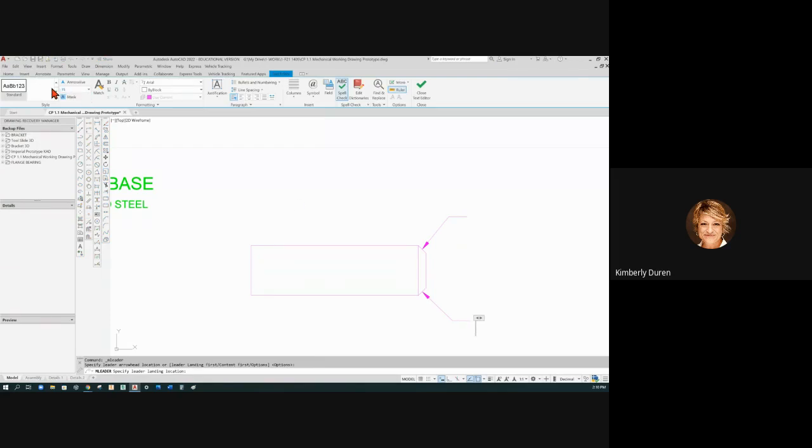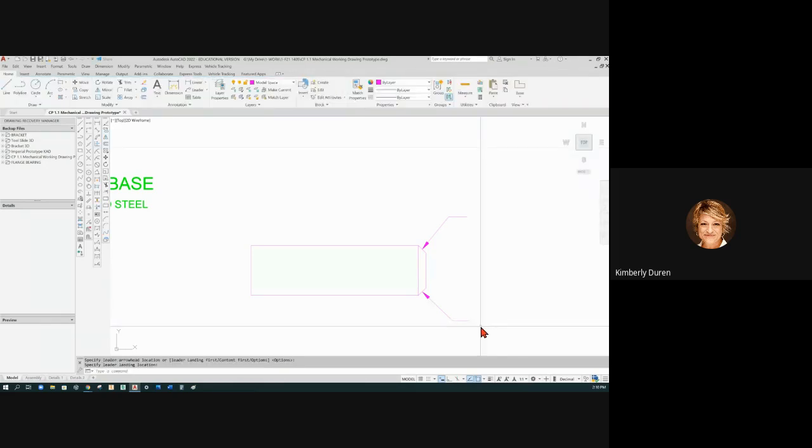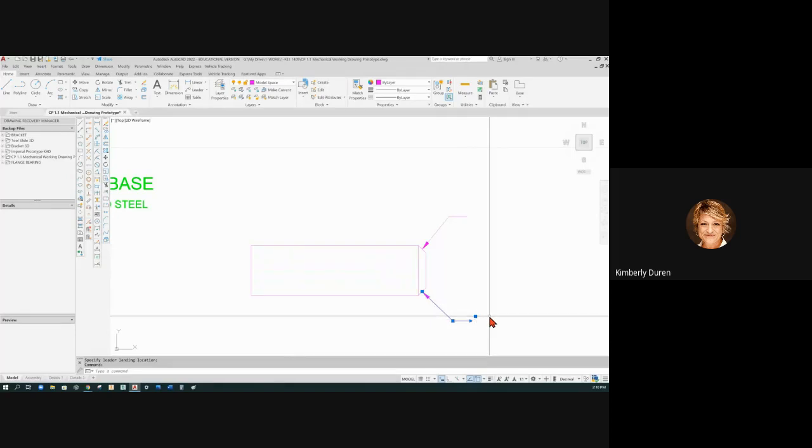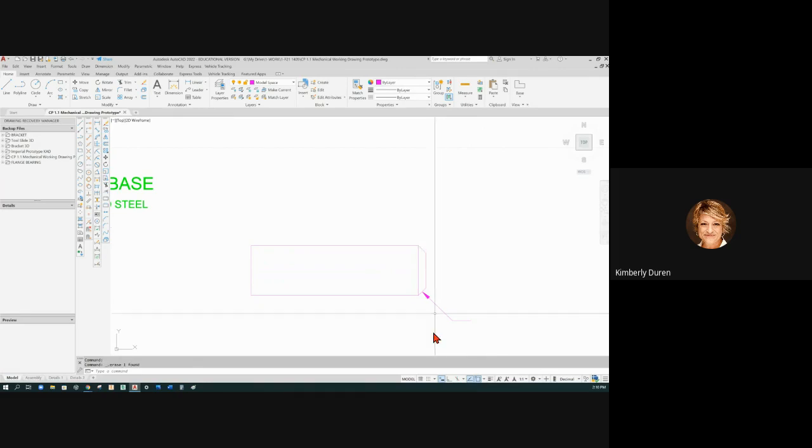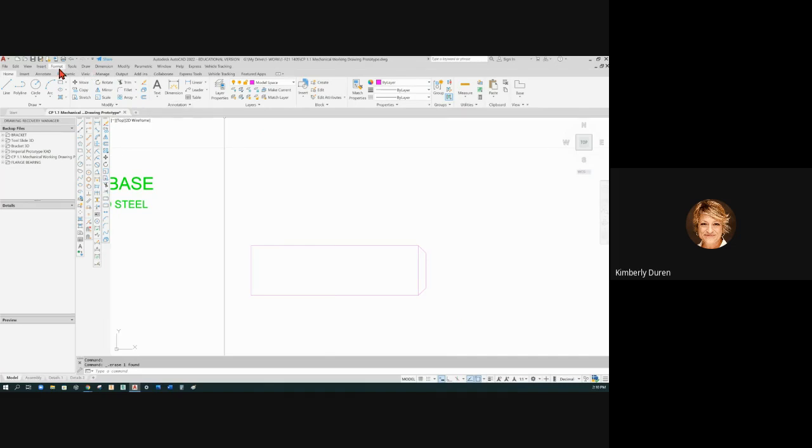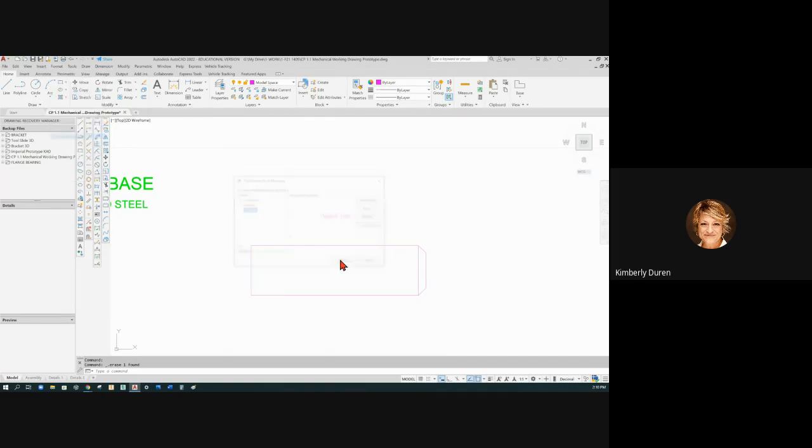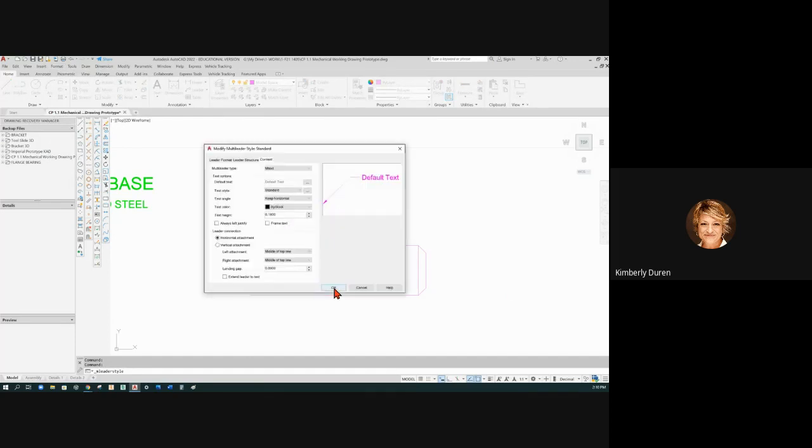And then down here I'm going to start typing 0.125. I don't know how I don't get over there because it's not letting me change this. Let me show you something about this. Something about this is incorrect. This style needs to be set up, probably. So if you go to Format, Multi-liter Style on Standard, let's modify it.